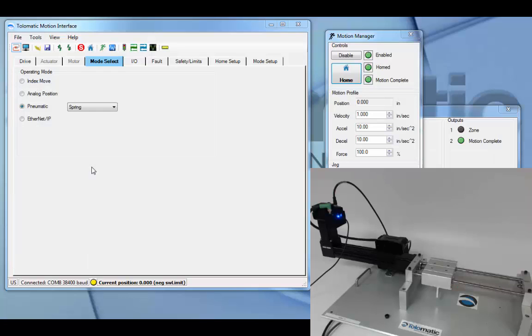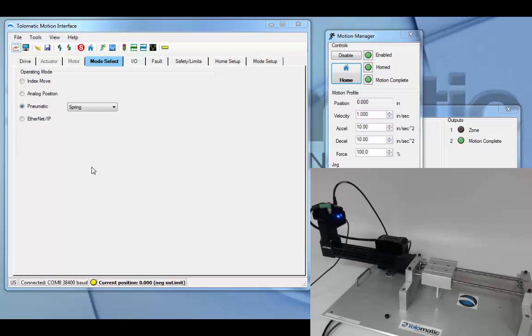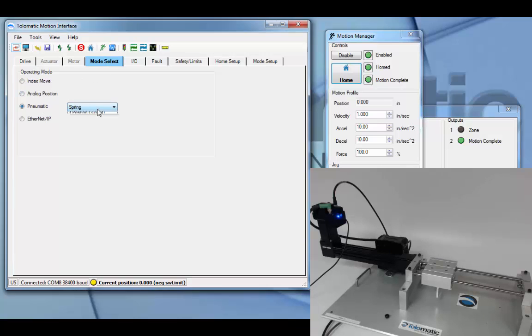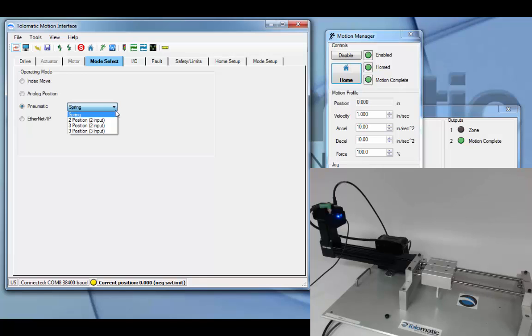To configure pneumatic mode in the ACS drive, you must first connect the drive in TMI, configure the actuator and motor, and then under operating mode in the mode select tab, select pneumatic, and you'll have the choice of spring, two position two input, three position two input, and three position three input.